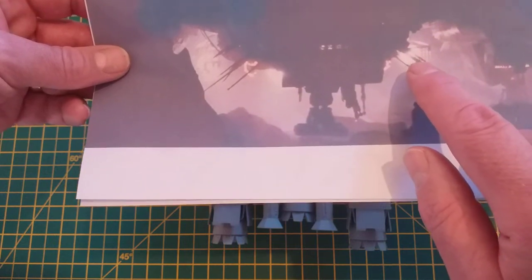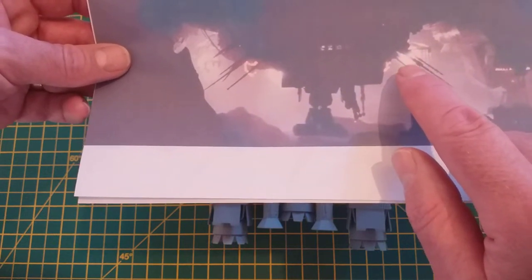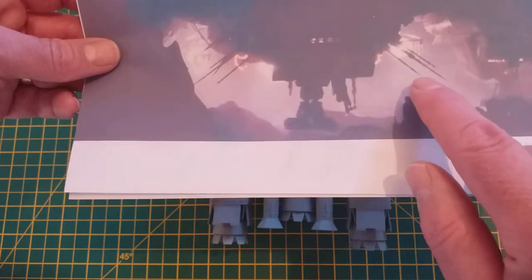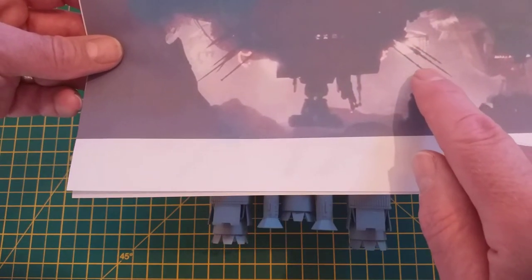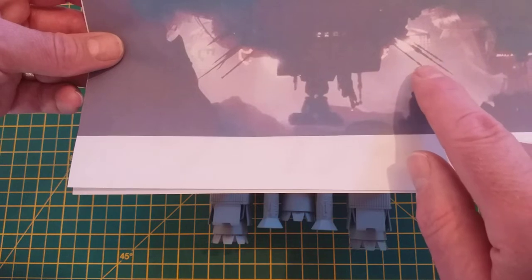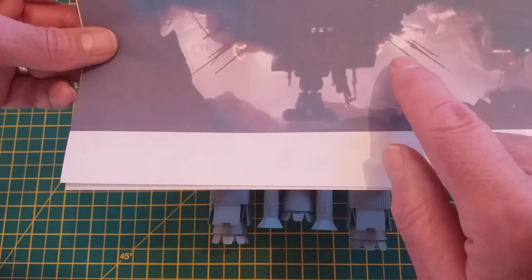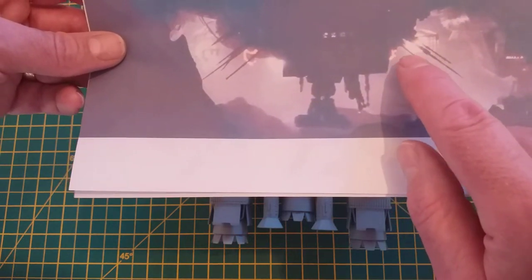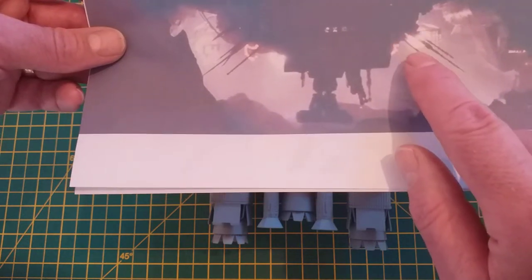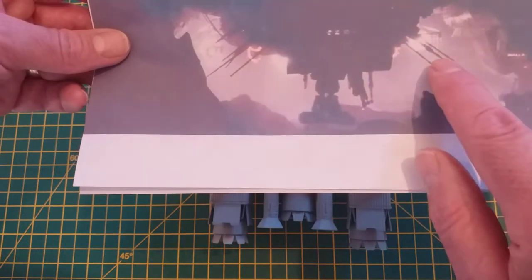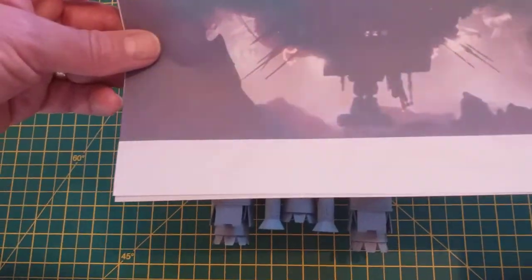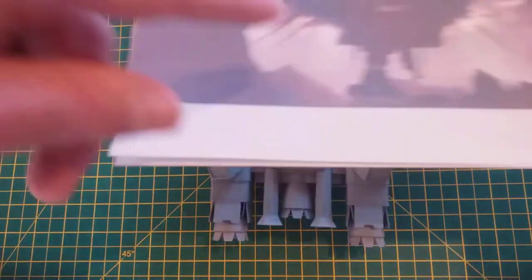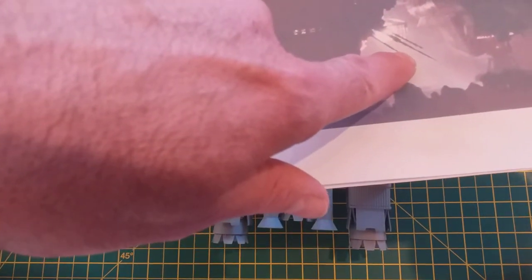When Ridley Scott didn't want the cathedral spire look, these long pieces were snapped off and he said stick them on down here. So they actually started off as part of the refinery and ended up as these landing probes which come out as the Nostromo comes into land. I wanted to simulate them.